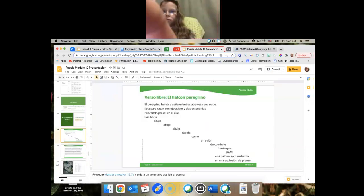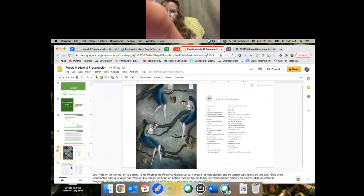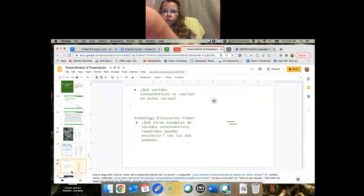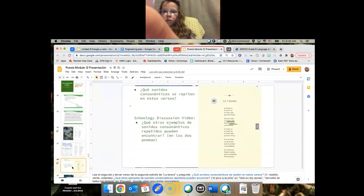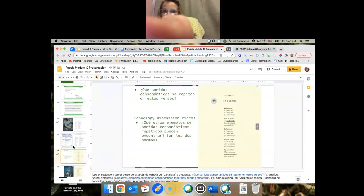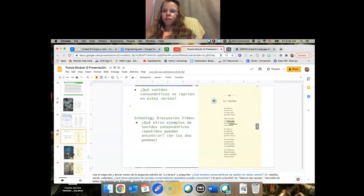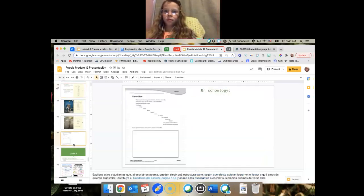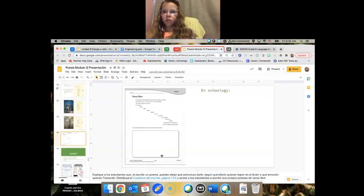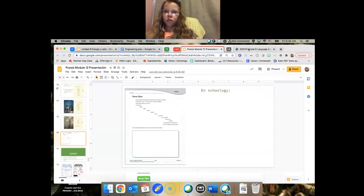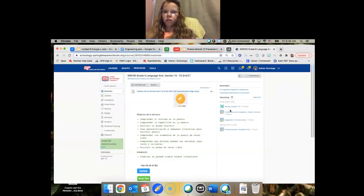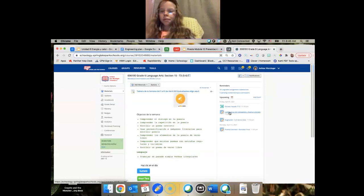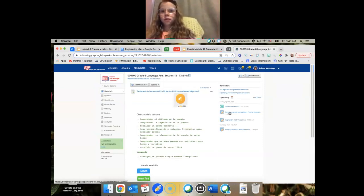Para poesía, vamos a hablar de versos libres. Como así. Vamos a mirar vals en ramas una otra vez. Y un otro... Versos. Y tenemos esta para... Tarea. So, para escribir un verso libre. Y vamos a tener... Voy a darte tiempo para hacer conferencias con compañeros.